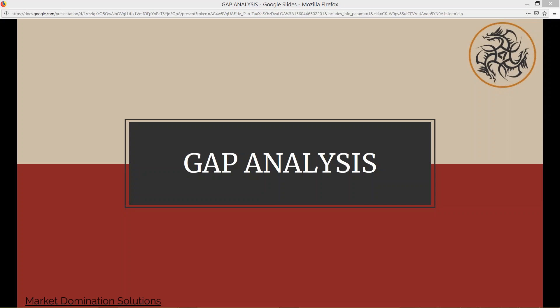Hi folks. This is Sue Bell from Market Domination Solutions, and we're here today with a ninja webinar — a foundational ninja webinar — to talk about gap analysis.